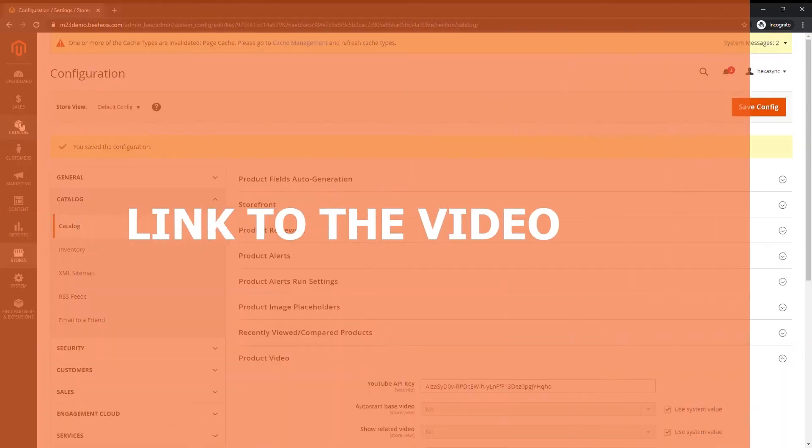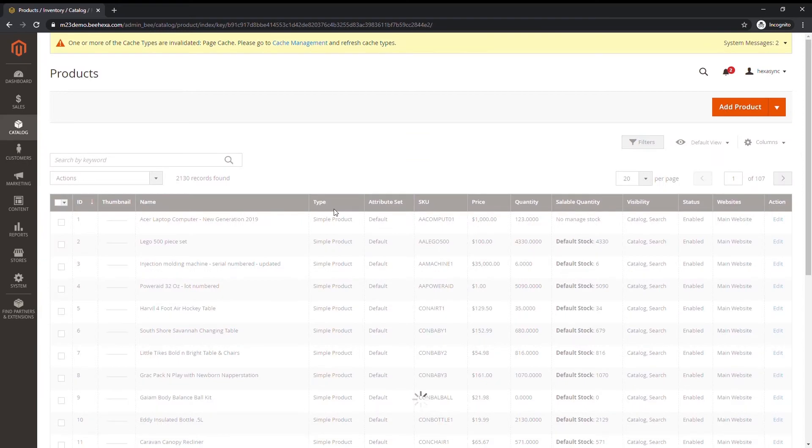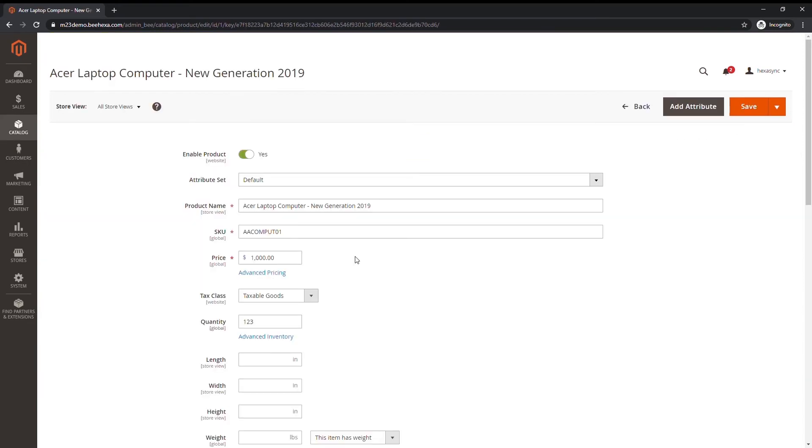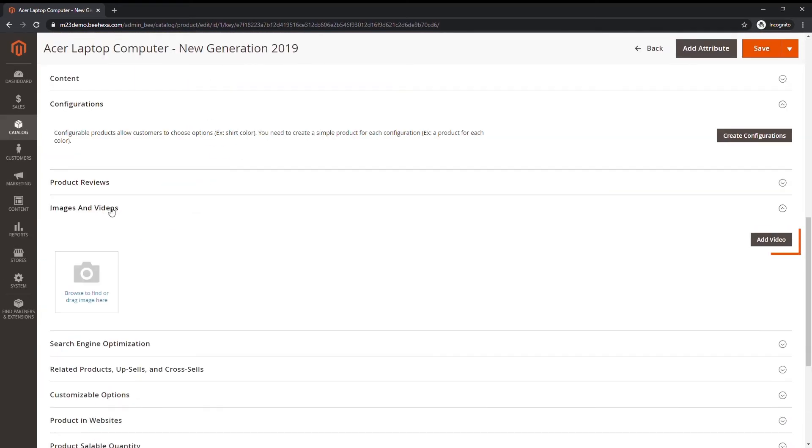Next step is link to the video. Open a product in edit mode. Then in the images and videos section, tap Add Video.